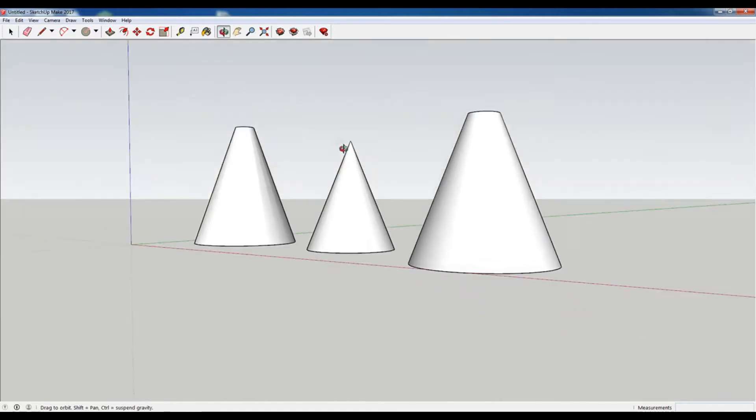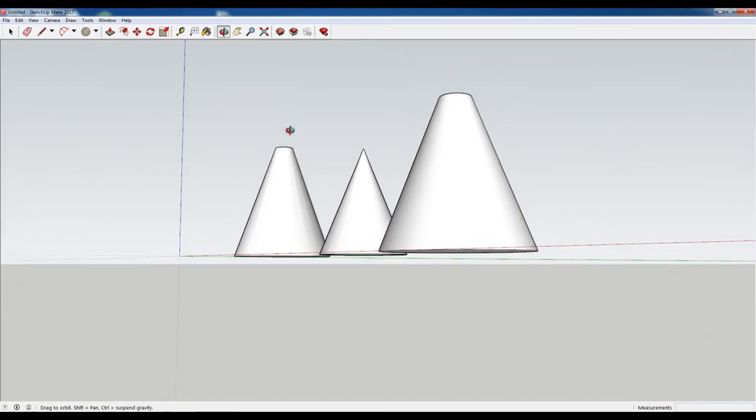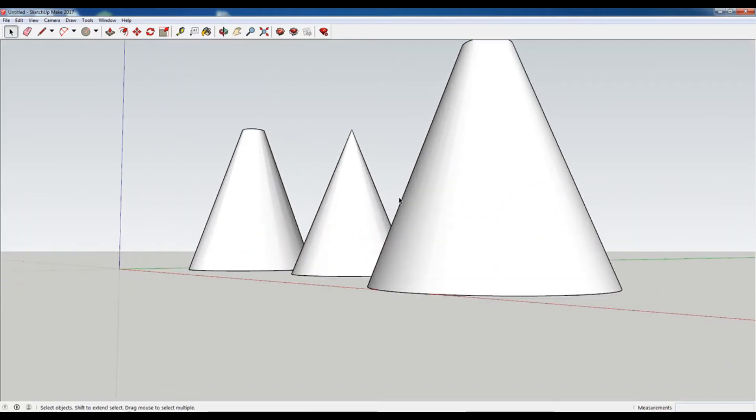Hey, what is up nation? In this session I'm going to teach you how to model a cone in Sketchup.